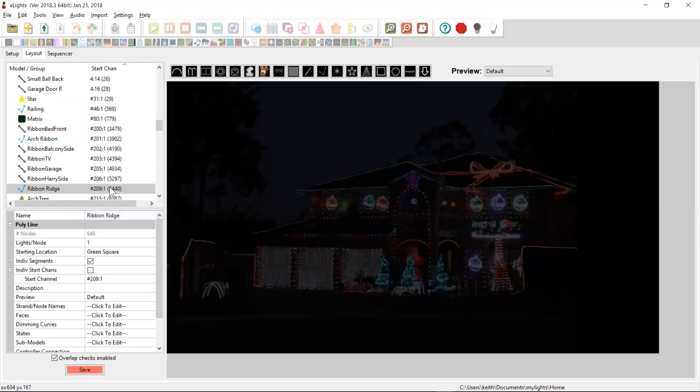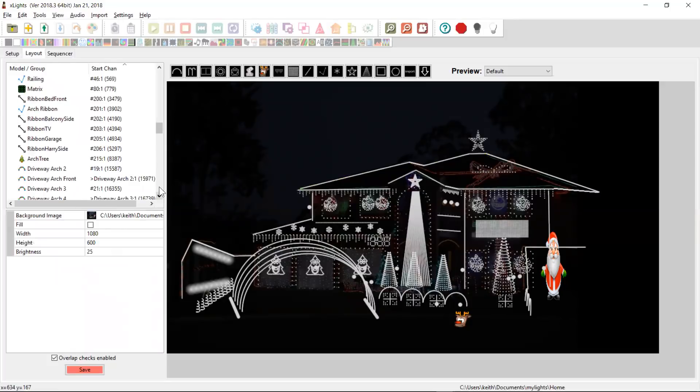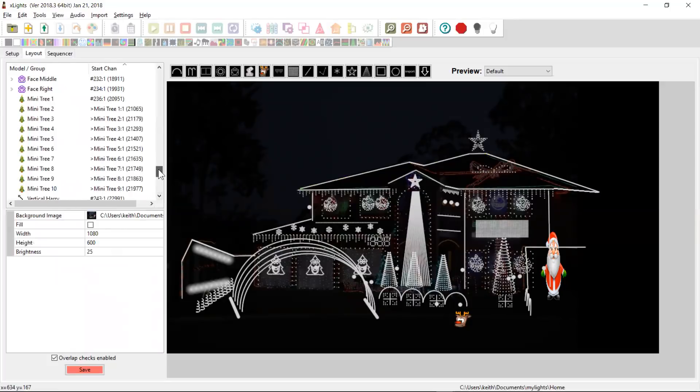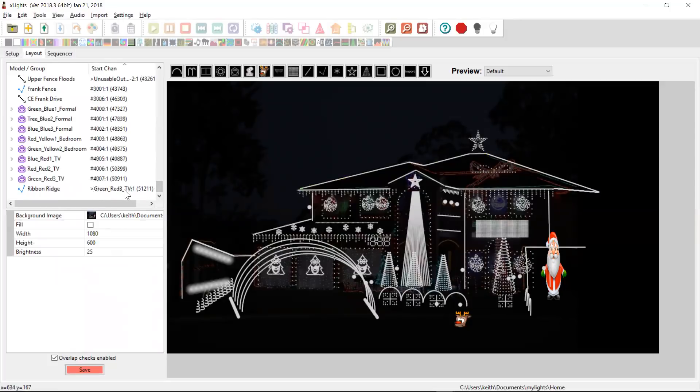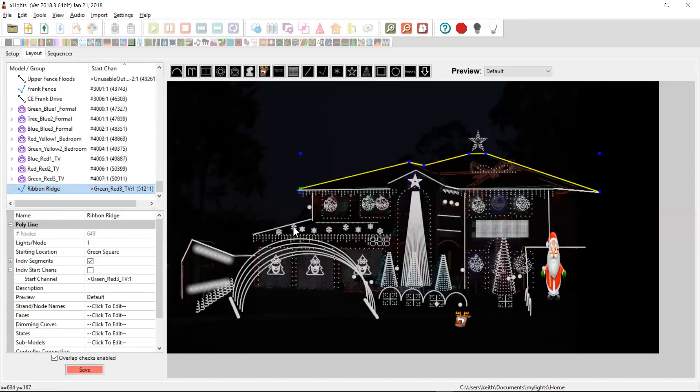And now we'll find that, give it a second because it's such a large thing, that our ribbon ridge start channel has moved. And in fact, it should be all the way down here at the bottom because it's added it at the end of the last model. And so it's solved the overlapping channels just for that one particular model.